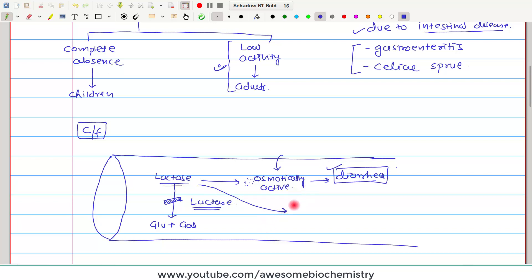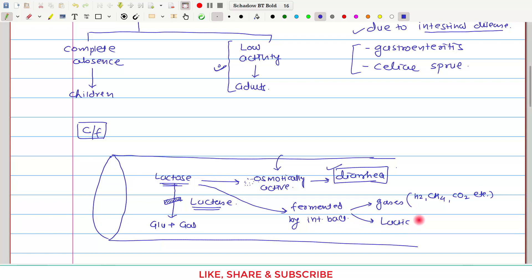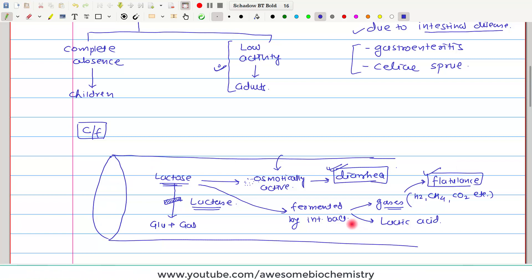The accumulated lactose gets fermented by intestinal bacteria. As products of fermentation, various gases are produced—hydrogen gas, methane gas, carbon dioxide—and lactose is ultimately converted to lactic acid. Because of these gases, the patient feels that the abdomen is bloated, and there is lots of flatulence. So the two main clinical features of lactose intolerance are diarrhea and flatulence.